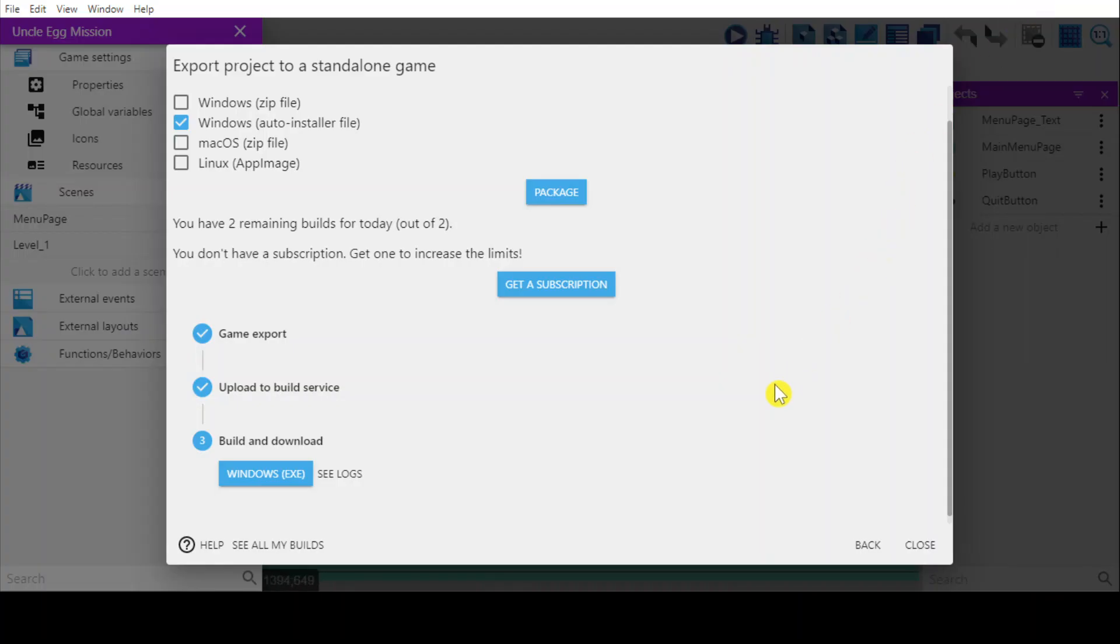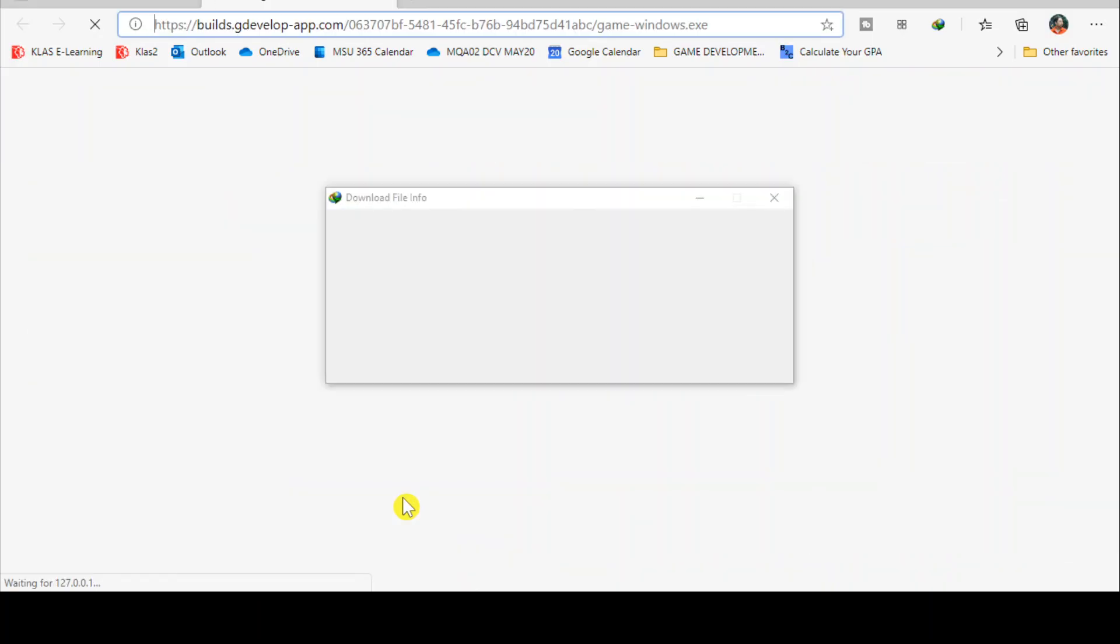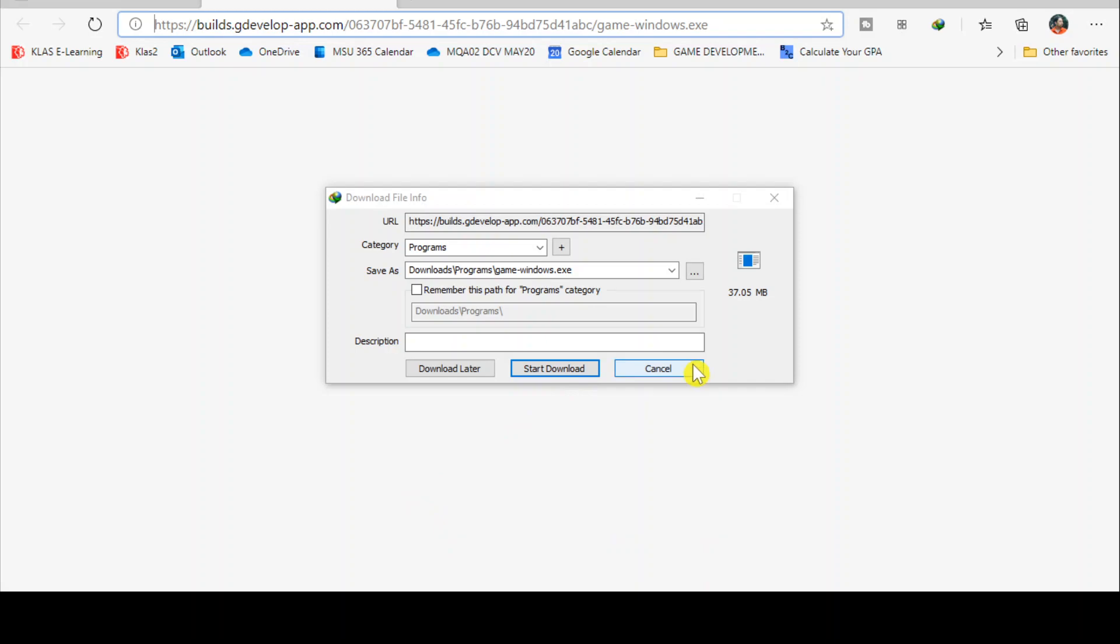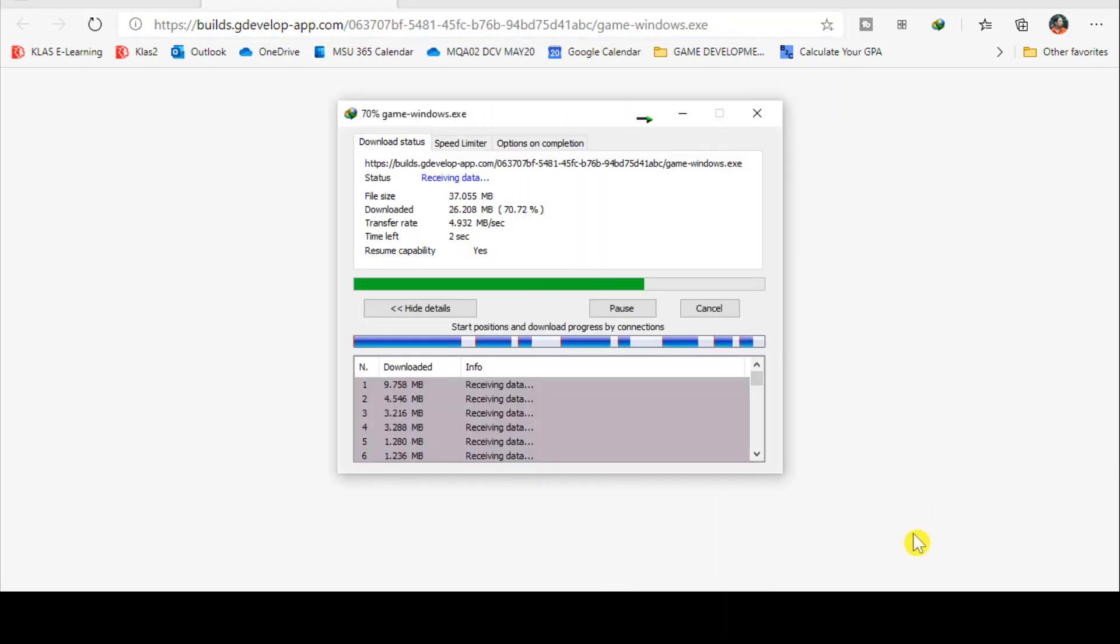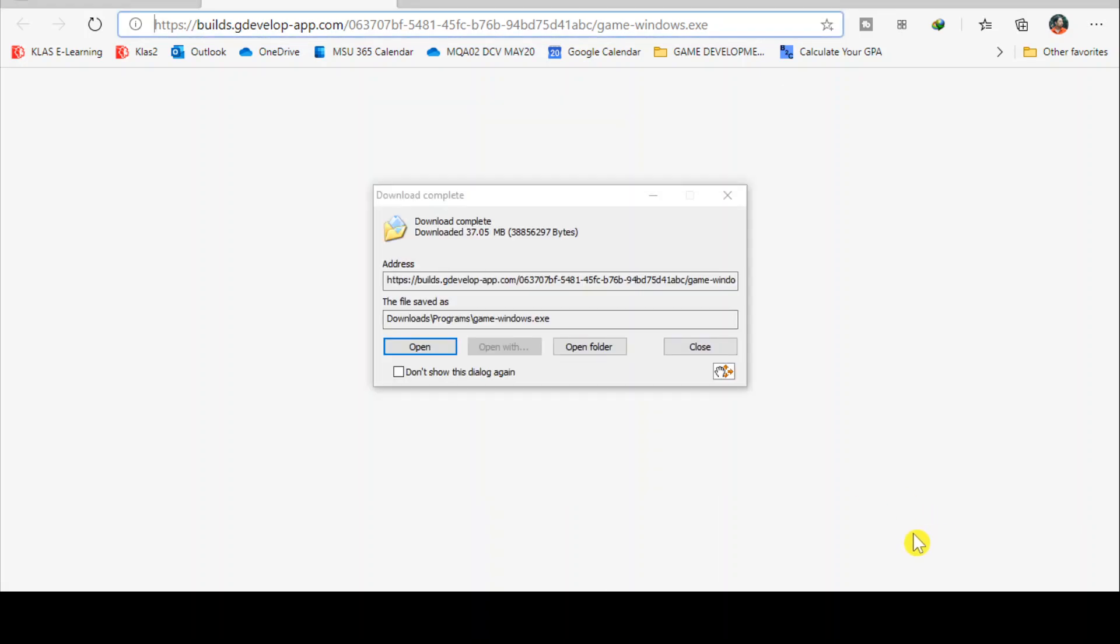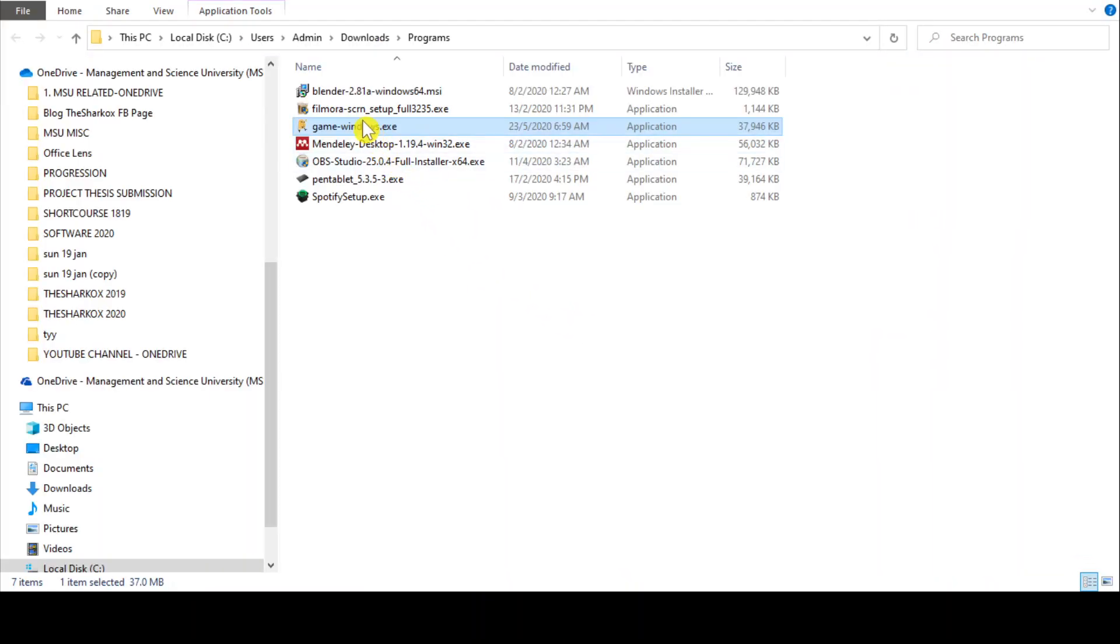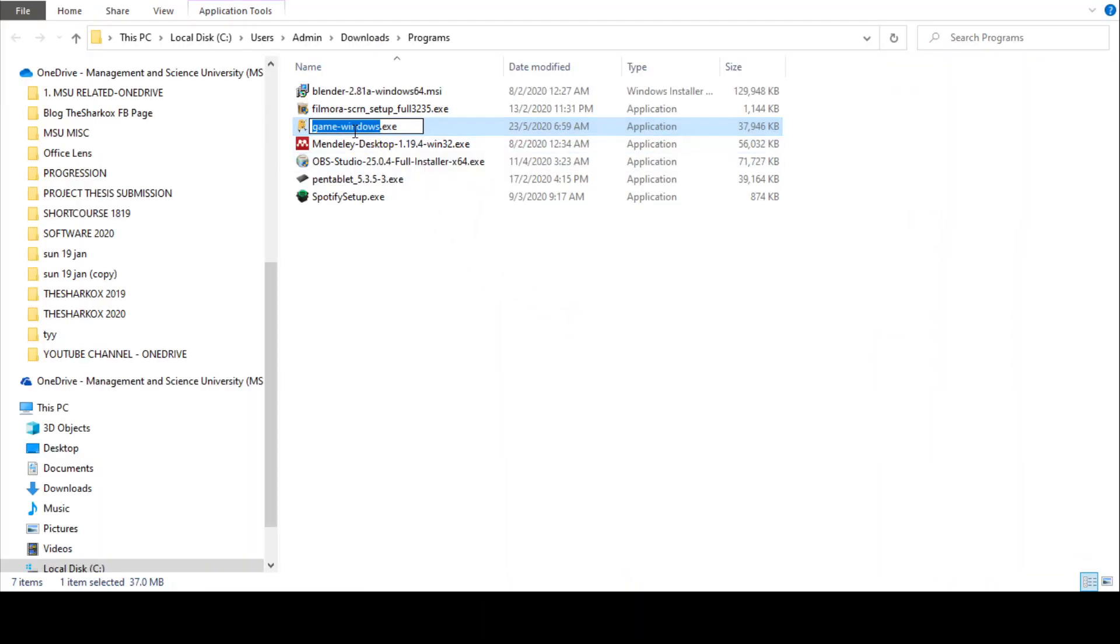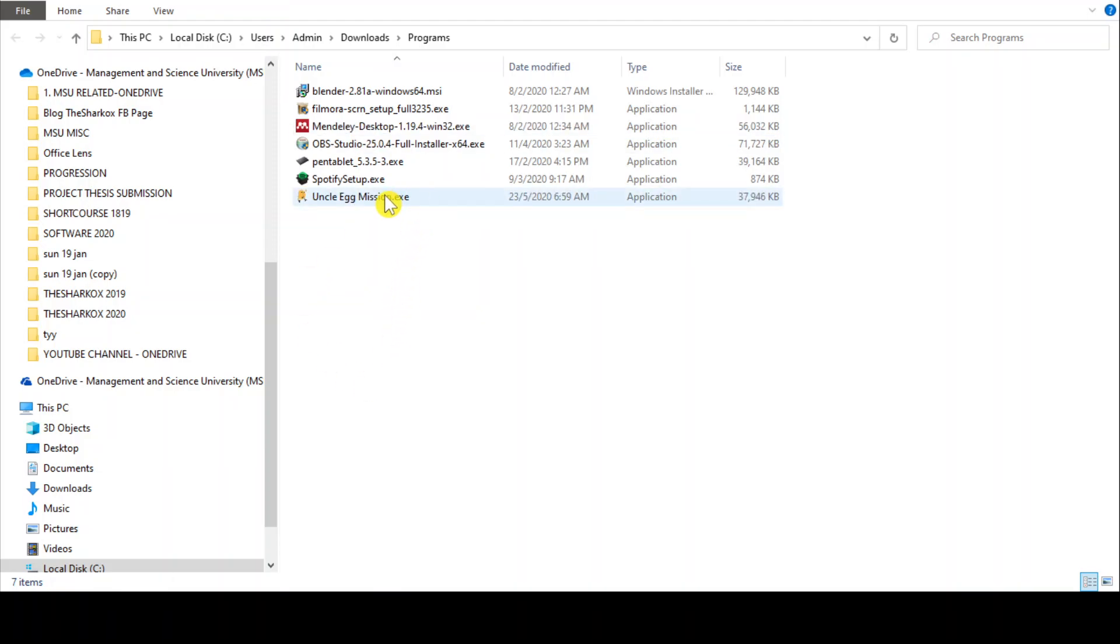Alright, so my build has finished, so let's go to this and then I have to download. Alright, so let's download, it's 37 megabits. Alright, and then open folder. Alright, it's here. Okay, so let's name this Uncle Egg's Mission.exe and then double click.